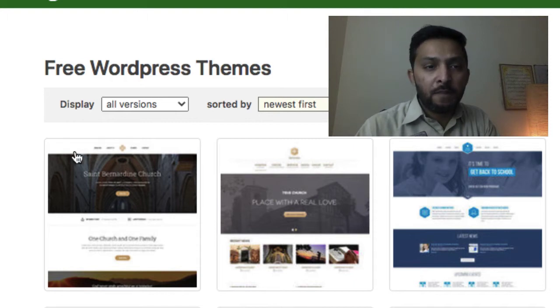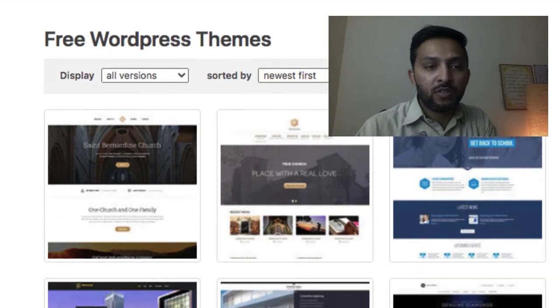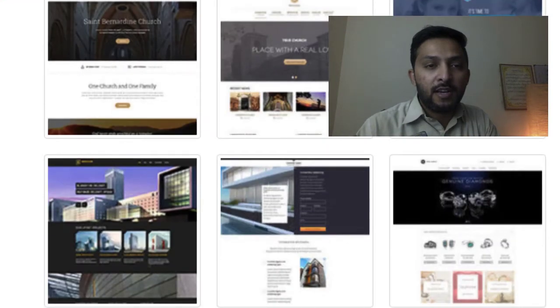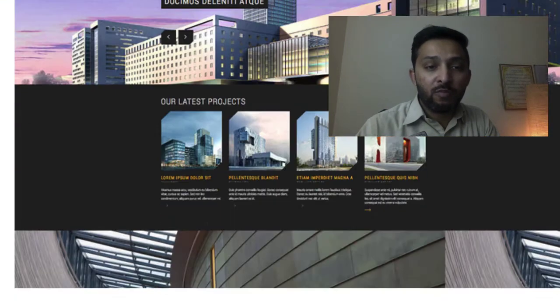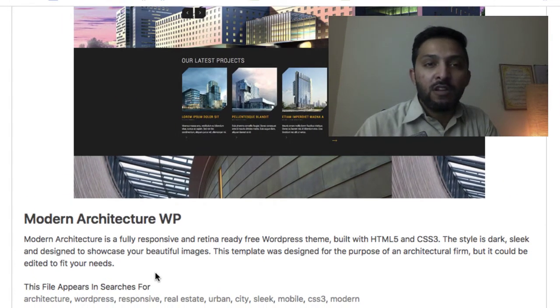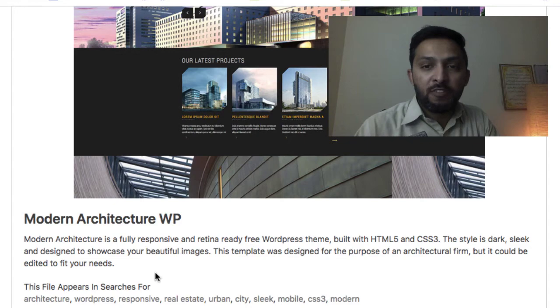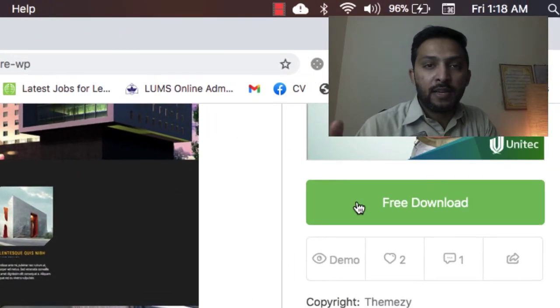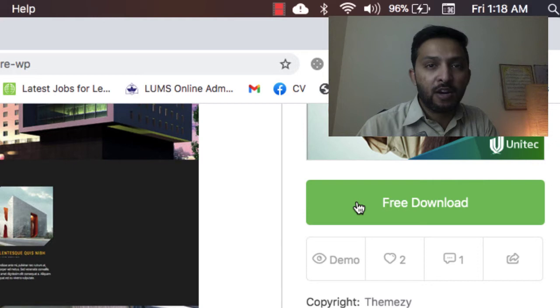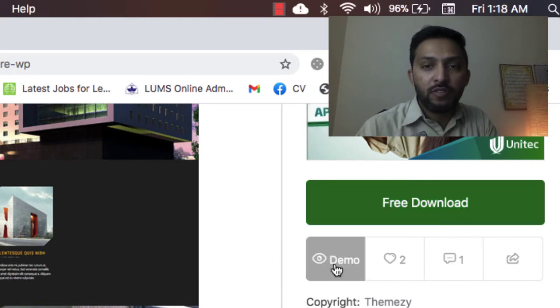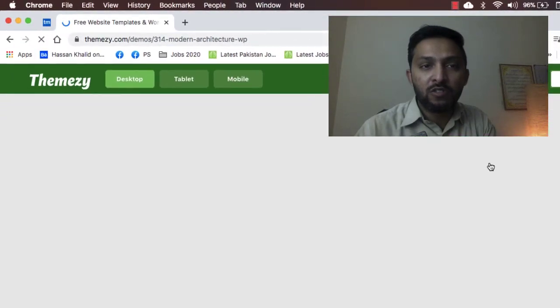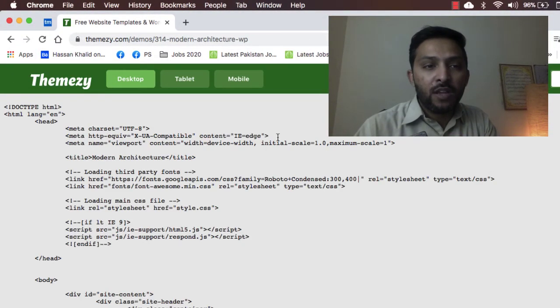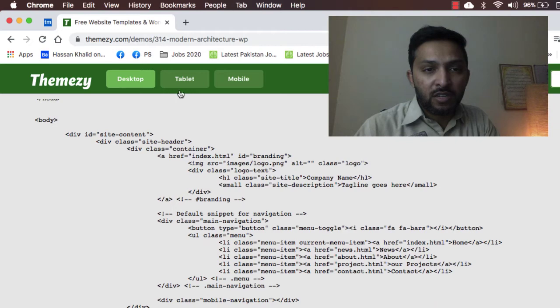For example, I just opened this one here, and this is a Modern Architecture WordPress ready responsive theme which you can easily download by clicking on this download button. You have to create an account first and then you can download this just free of cost. If we check out the demo, you can see on the screen this is a code level.